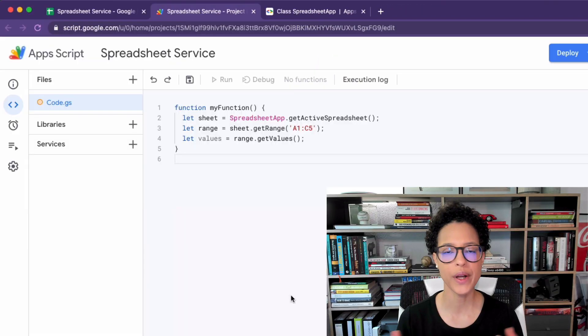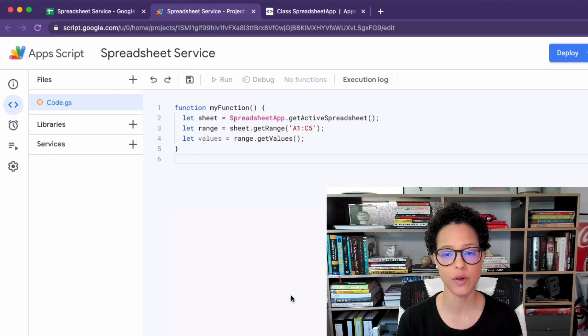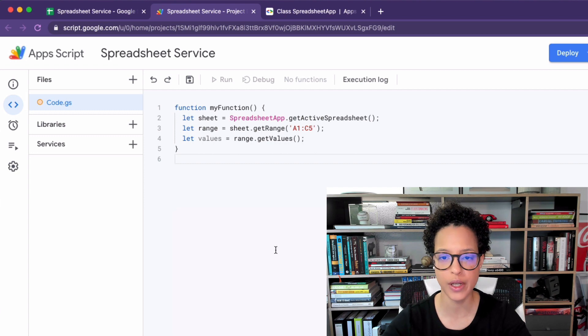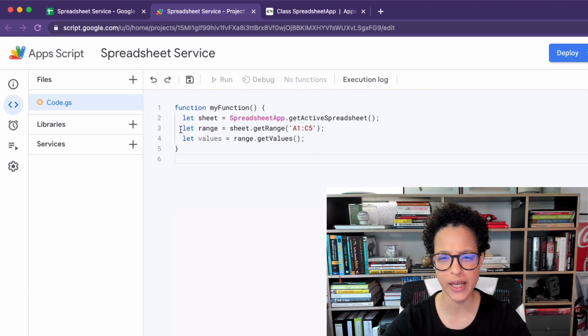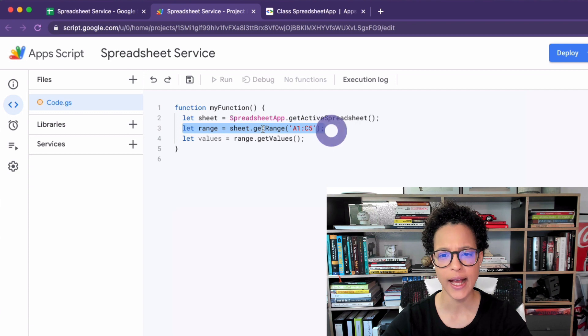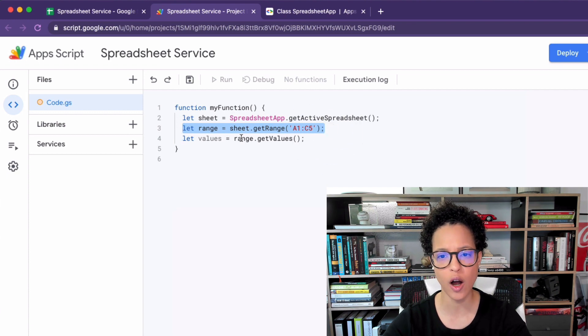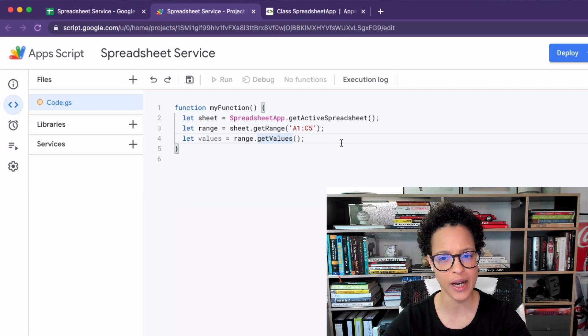When calling methods with these App Script services we can also chain methods. So if we have a look at the code here we have three separate lines and here I'm getting the range and then once I have that range I'm saying on that range call the get values method.